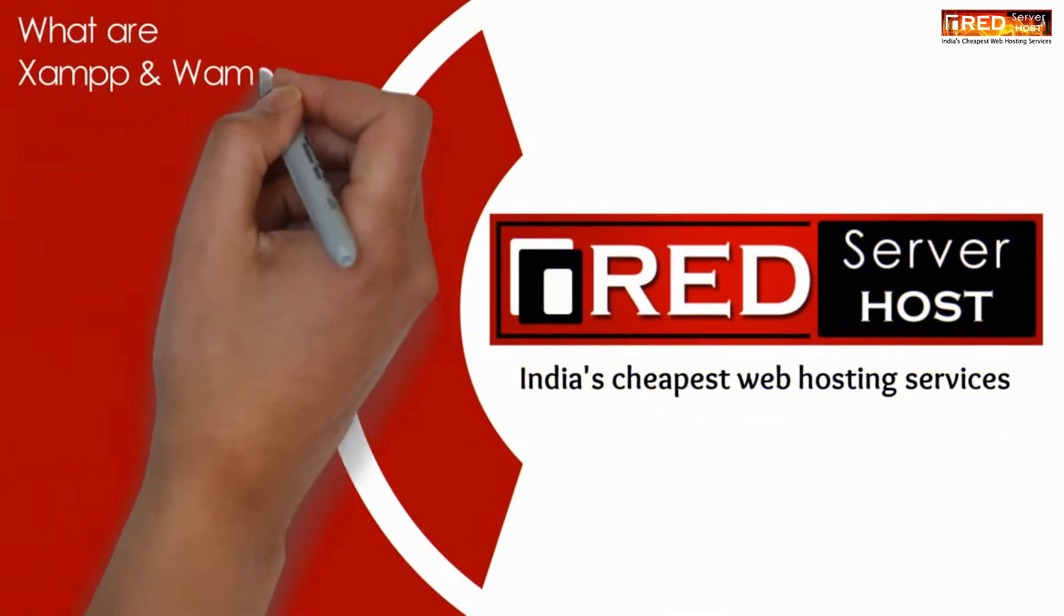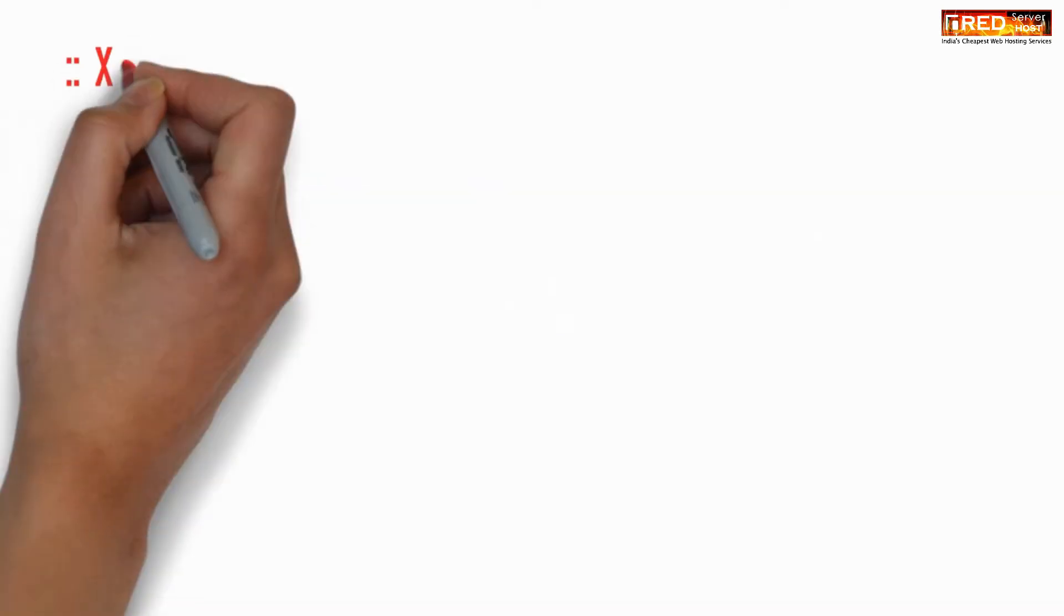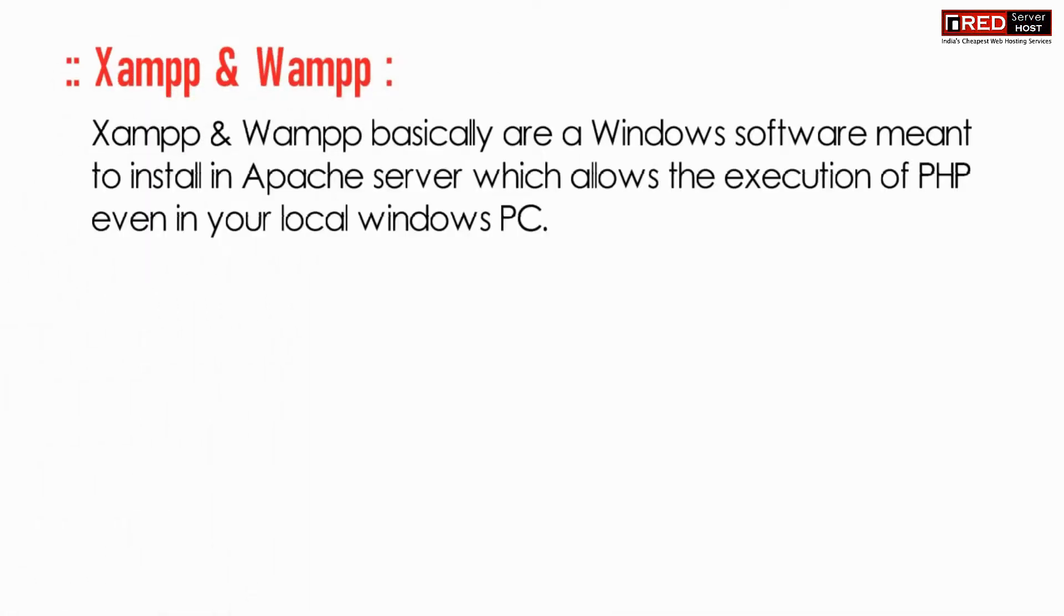Today in this video we will learn about what are XAMPP and WAMP servers, how are they different from real Linux cPanel based servers.